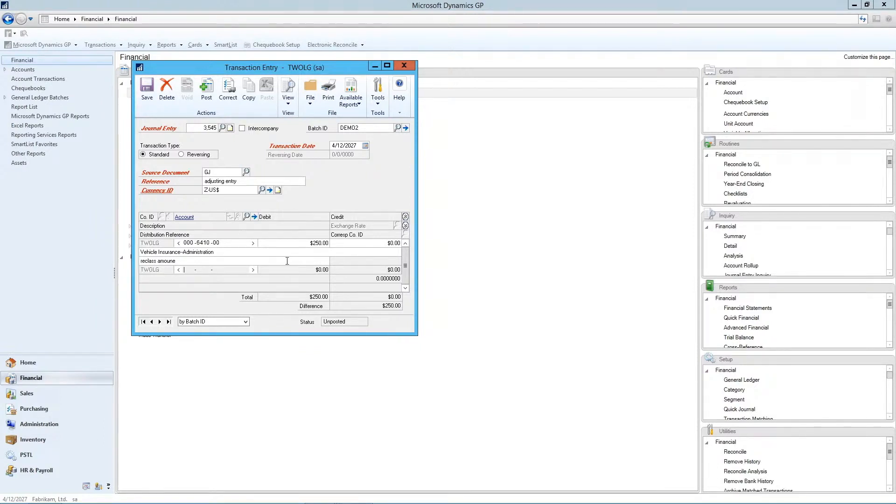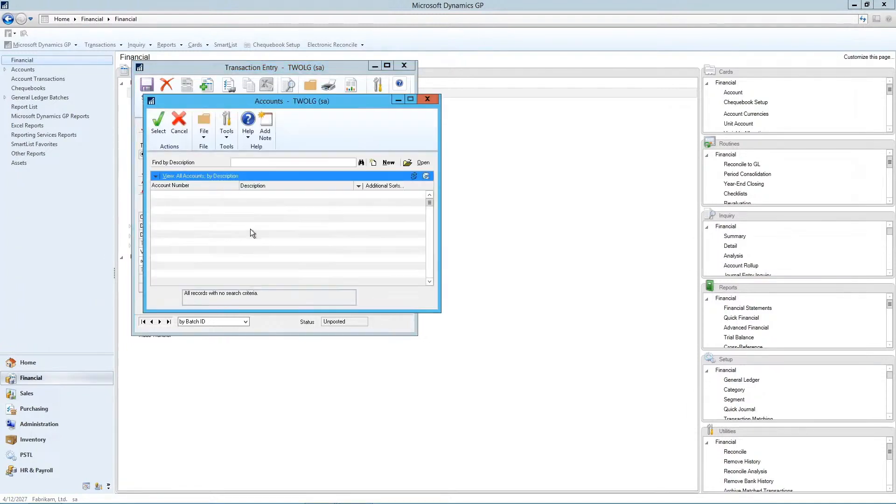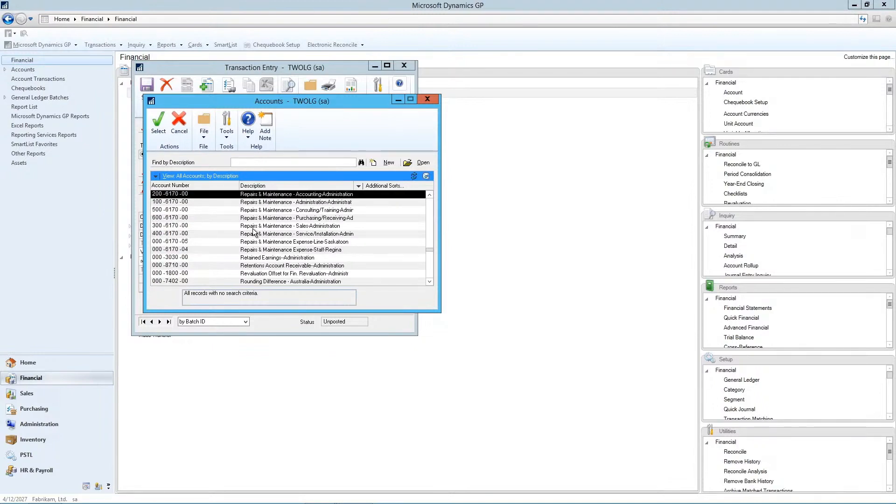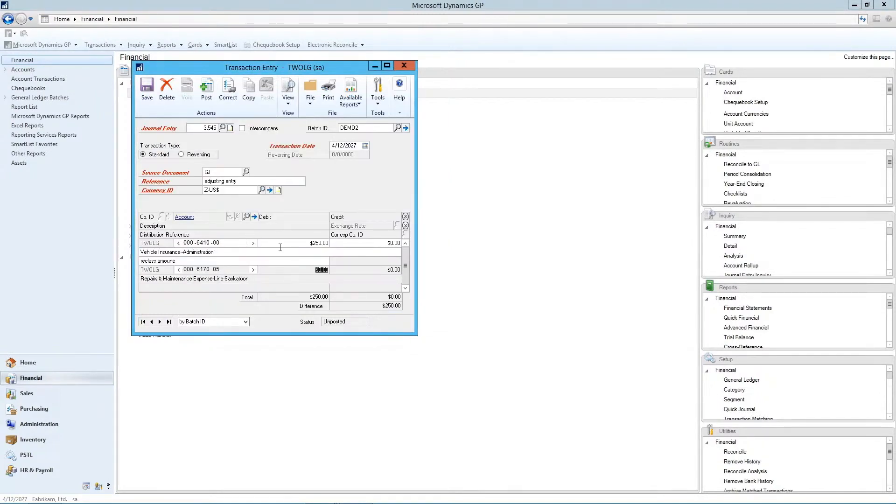And this time we're going to look up again, and we'll pick one of the R&M accounts. Then we're going to credit that account.